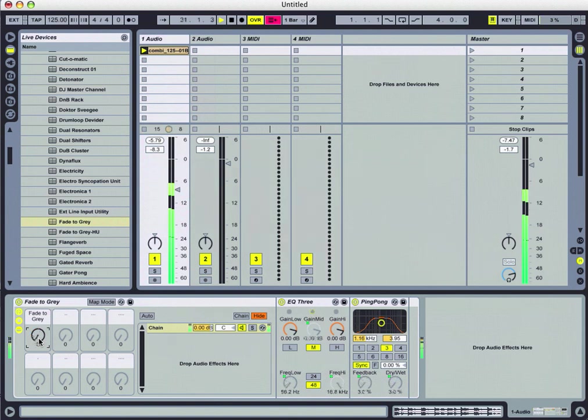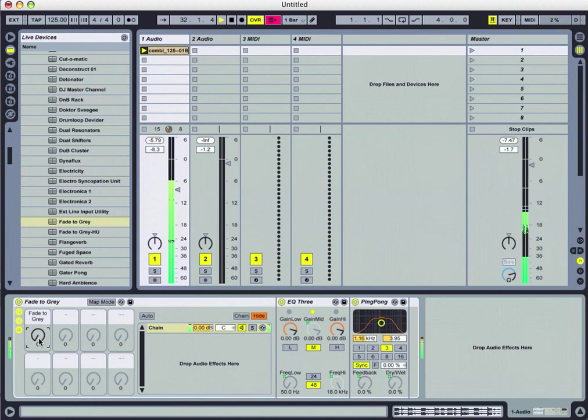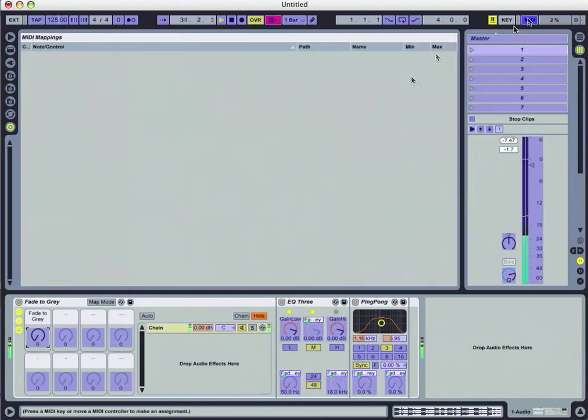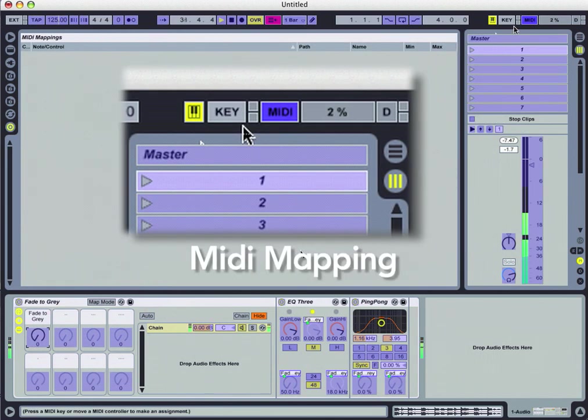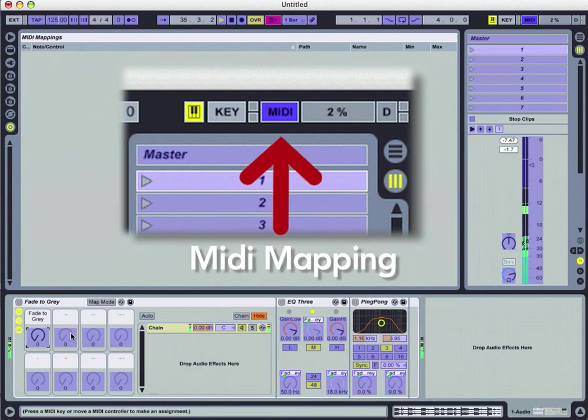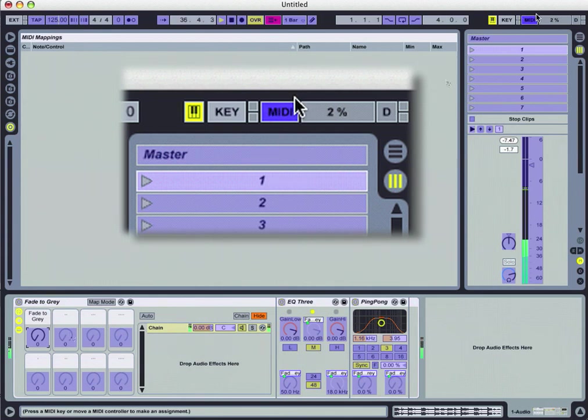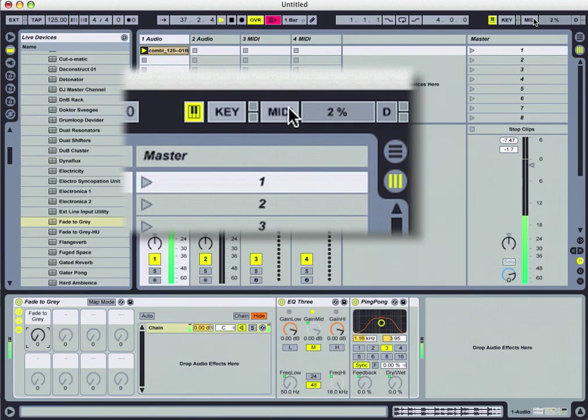We can also, of course, automate this and use our MIDI mapping controls to work with this as well. We'll be working with that in an upcoming tutorial, which is a really interesting and cool way to work with our macro knobs in our audio effects racks.